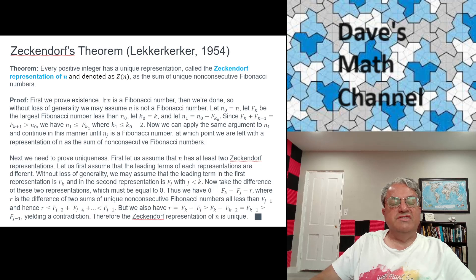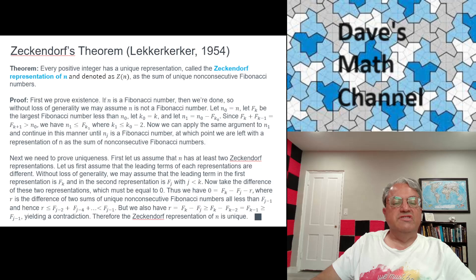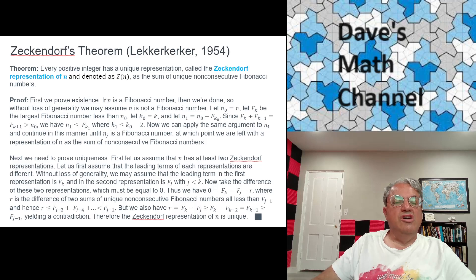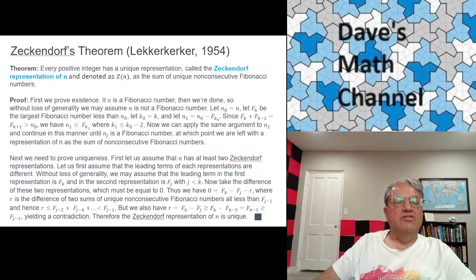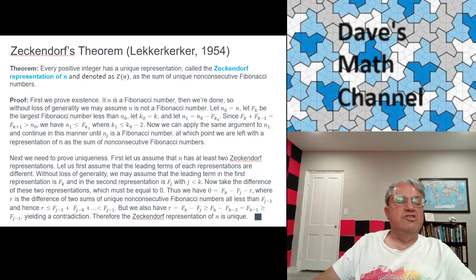Before I prove this theorem, let me give a few examples. Let's take n equals 10: 10 is 8 plus 2. Both 8 and 2 are Fibonacci numbers, and they're non-consecutive because there's 3 and 5 in between them. 100 is 89 plus 11 — both Fibonacci numbers, again non-consecutive. Any positive integer you start with can be written in such a way, and that representation is unique.